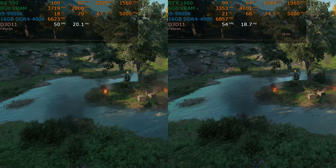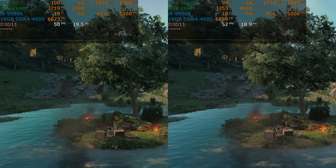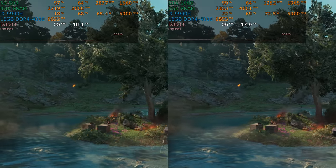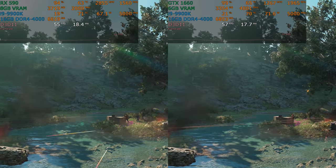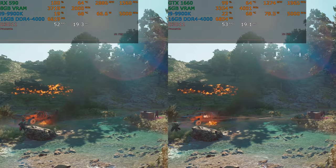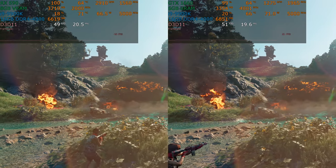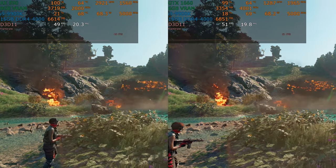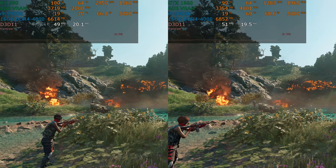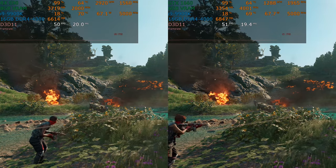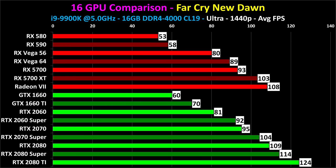We're not quite at 60 frames per second here, but we are running at ultra detail — ultra's for screenshots, high's for playing the game. I actually don't think you should play this at ultra; I think you should play it at high, but we're doing stress testing and showing you the worst case scenario. 58 frames per second average on the 590 versus 60 frames per second on the 1660.